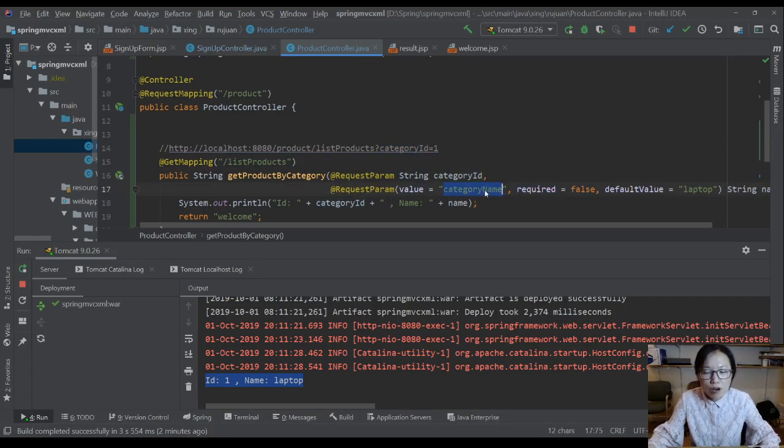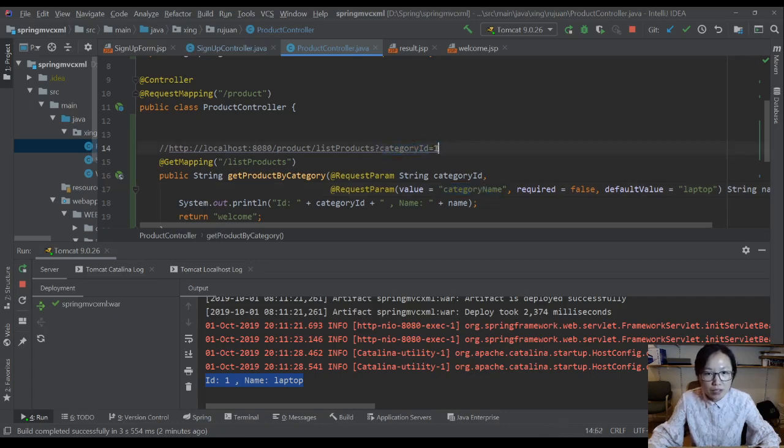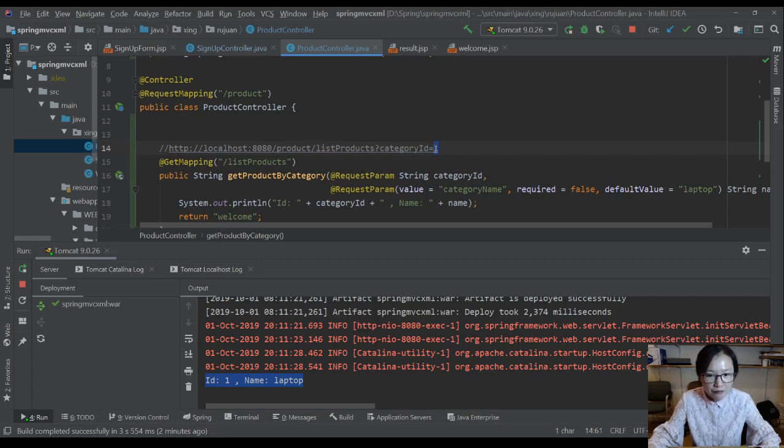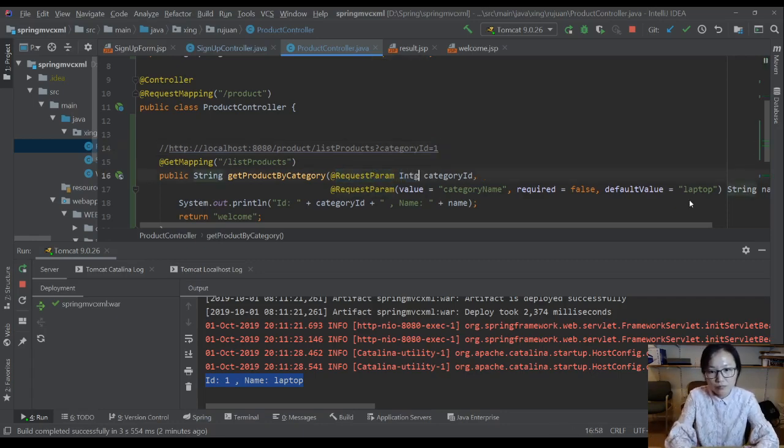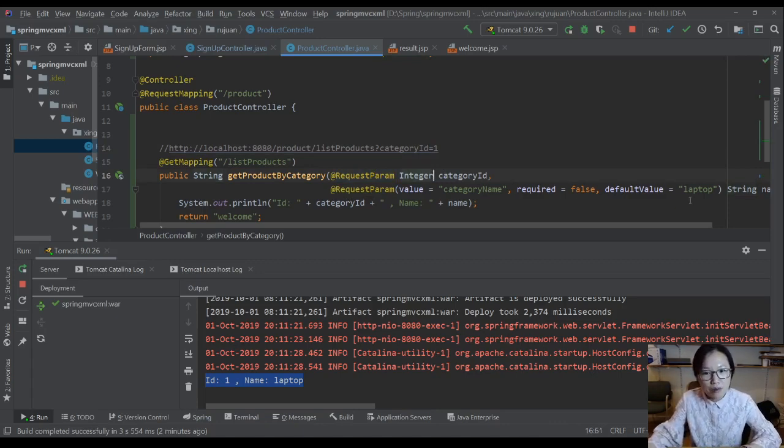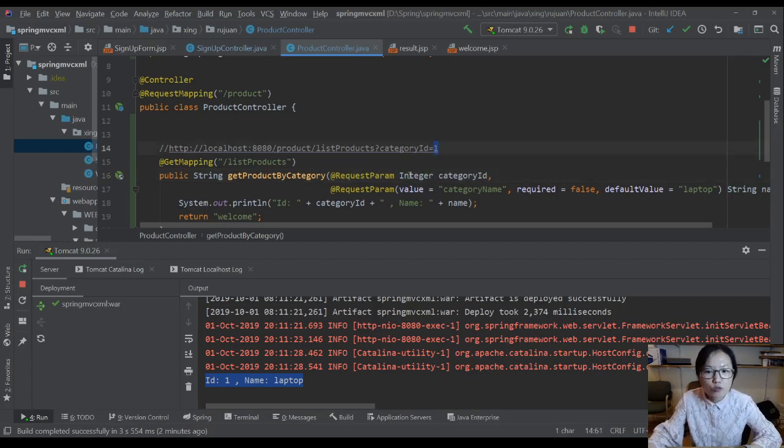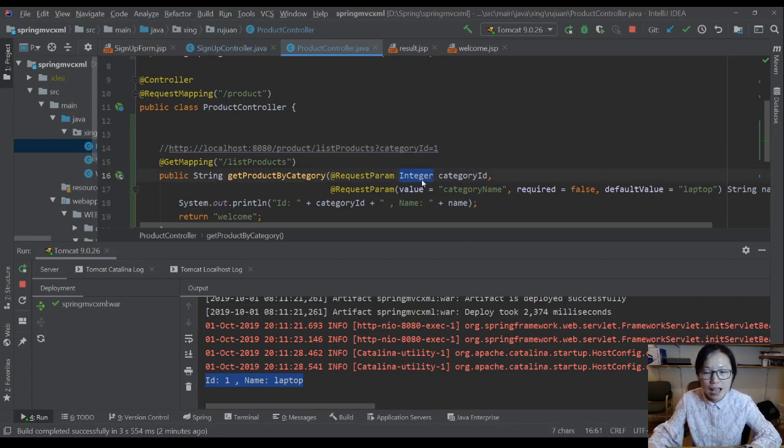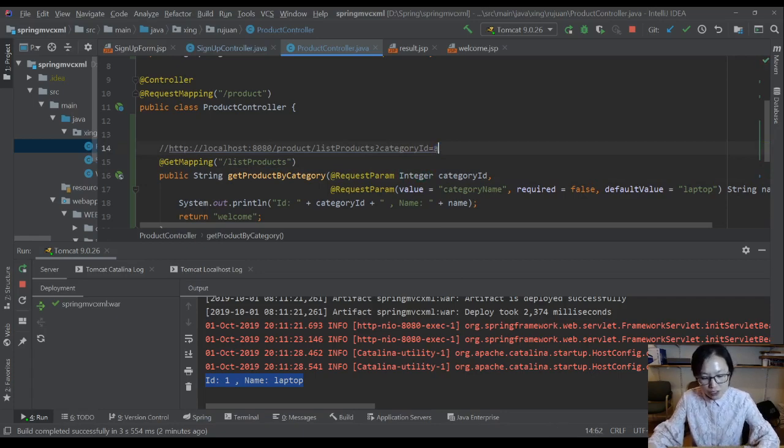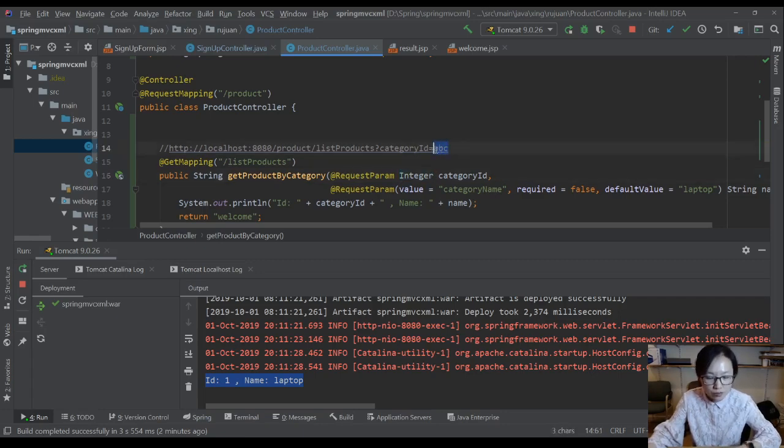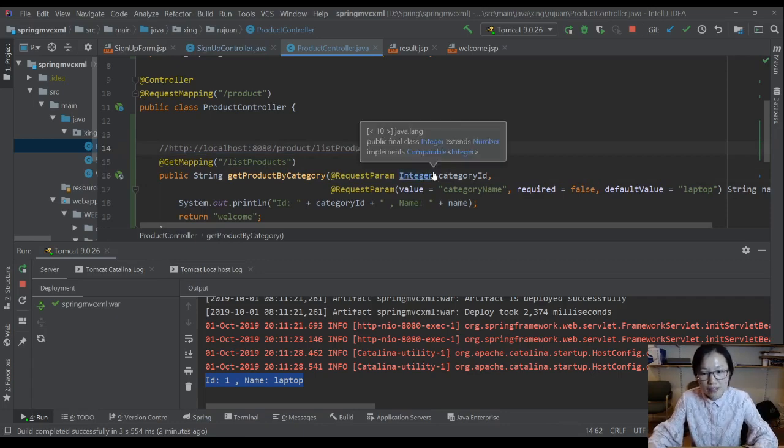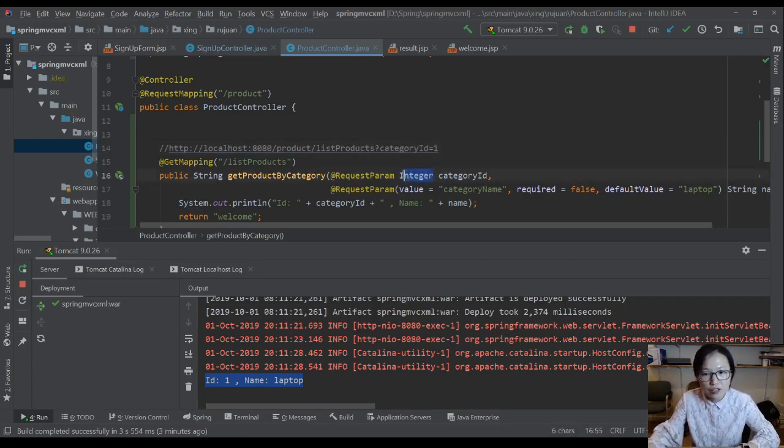There's another thing I want to show you as a last, which is the category ID here is a number. If you are using HTTP servlet request.getParameter method, all the return values are string type. But when you are using request param, you actually can use integer here. And at runtime, the framework will automatically convert this one into an integer. You can also set it for a double. But if you change the value to be ABC, ABC is a character, it cannot convert to be an integer, then you're going to have an exception thrown. So make sure this one is an integer, then it's going to be automatically converted to be an integer for this category ID.